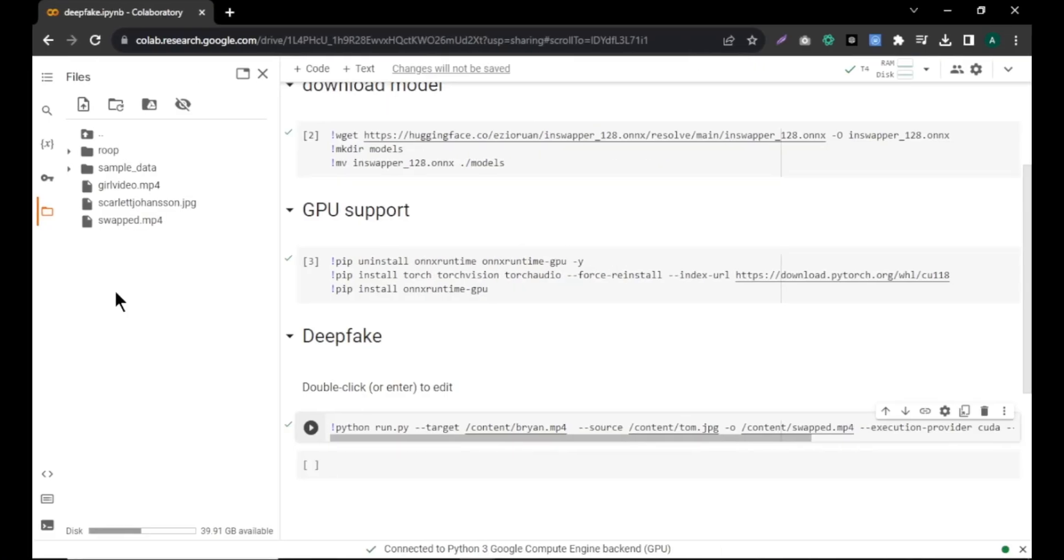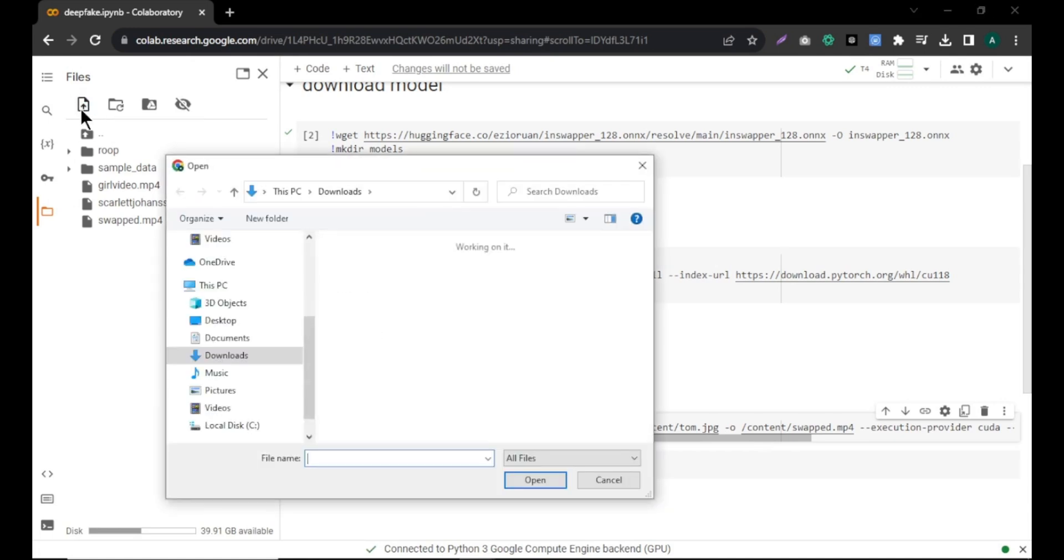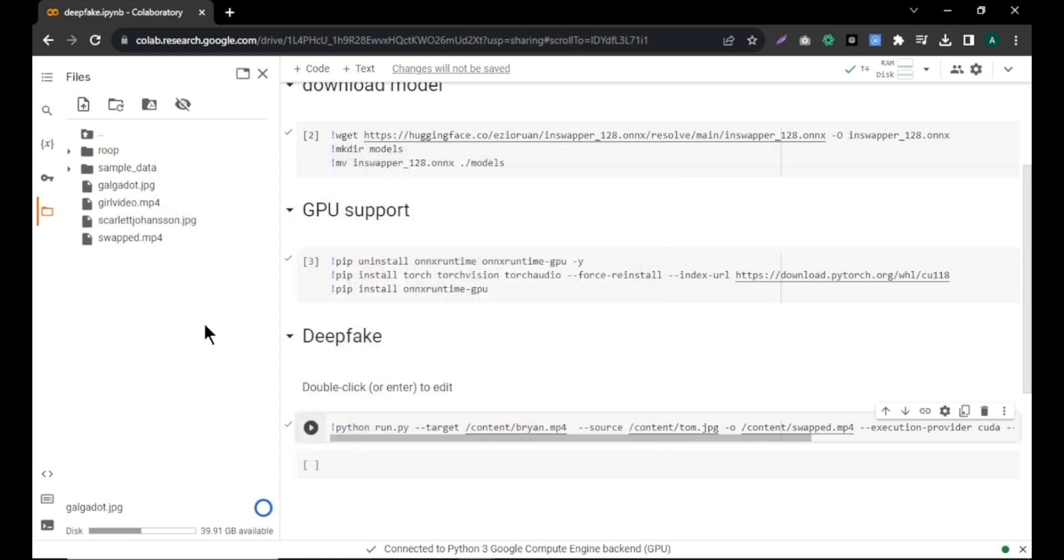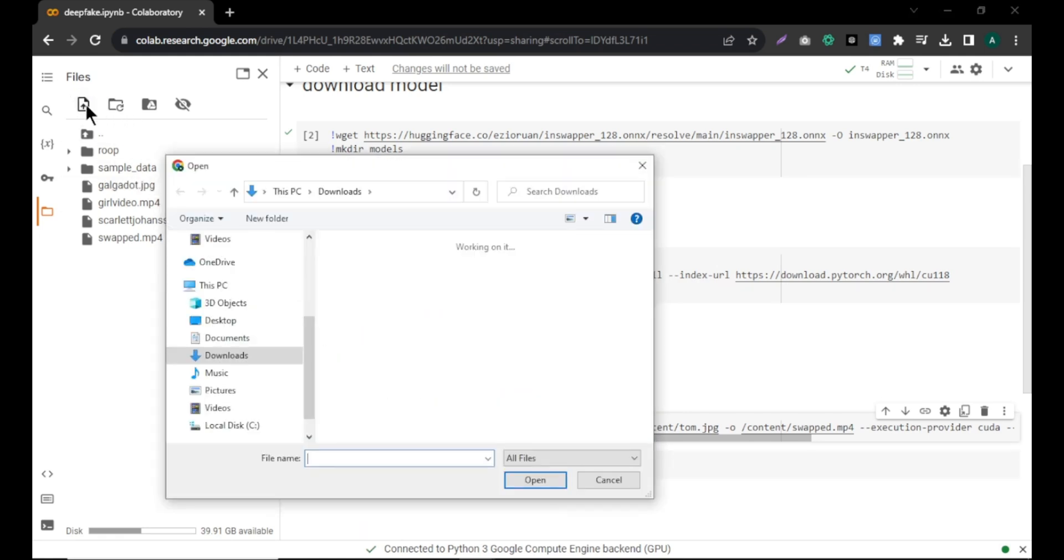Another cool feature is that you can also swap faces in pictures. Click the upload icon. Select the picture with the face of the person you want to swap with. I am swapping the face with famous actress Gal Gadot. Again, click upload and select the picture where you want to swap the face.